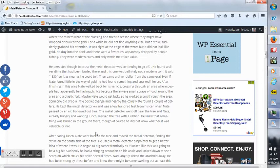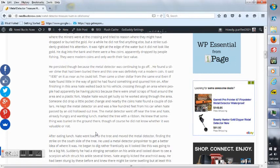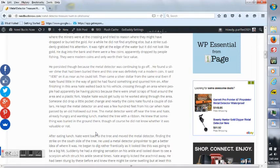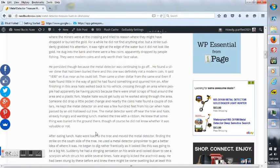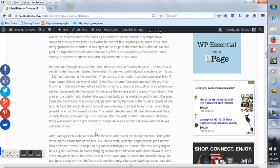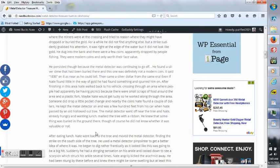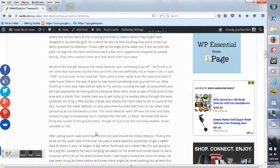When Nate passed by an old hollowed-out tree, the metal detector went off near the tree. And Nate, already hungry and wanting lunch, marked the tree with a ribbon. He knew that something was buried in the ground there, though of course he did not know whether it was valuable or not.